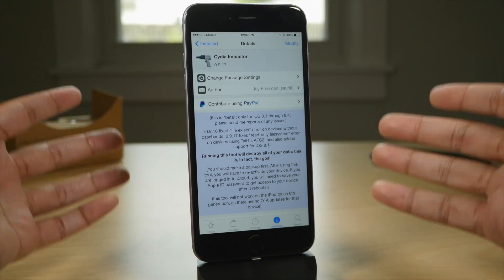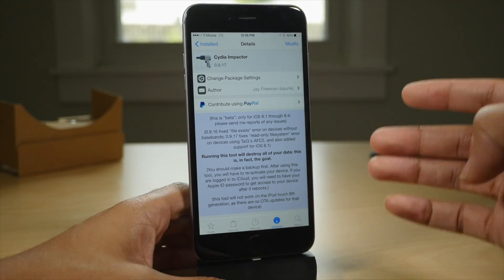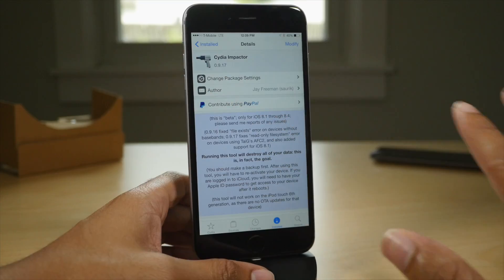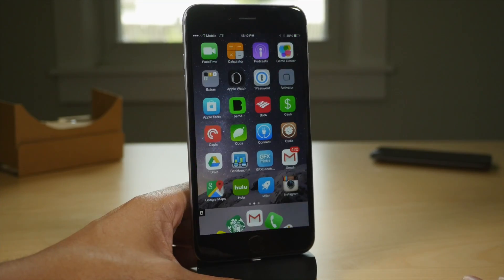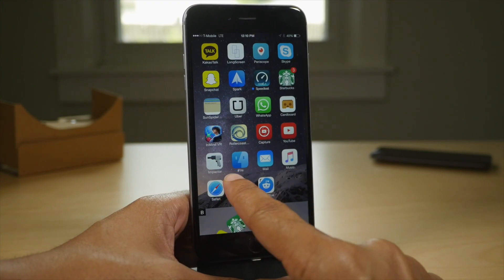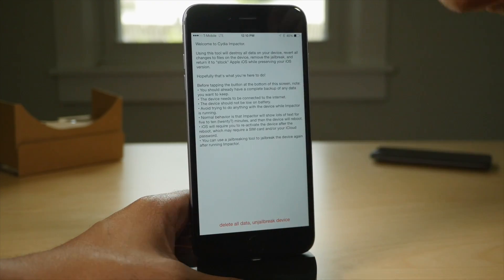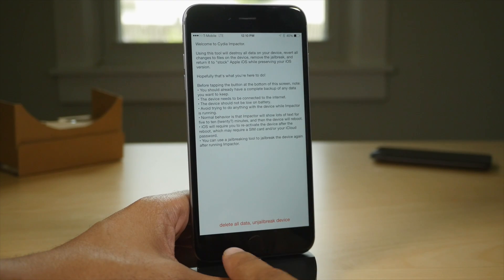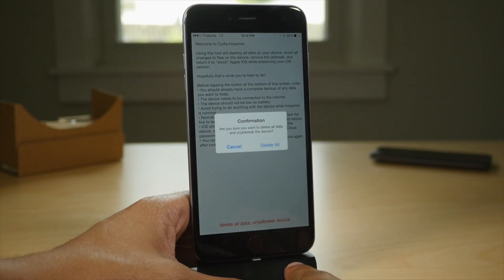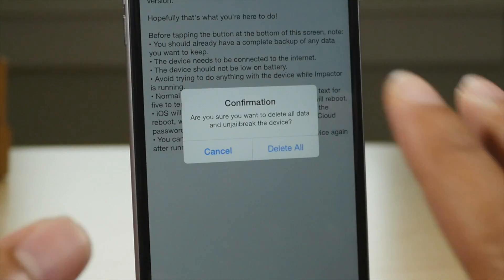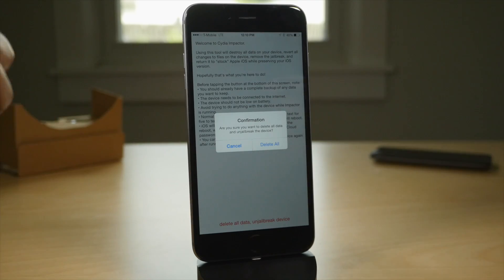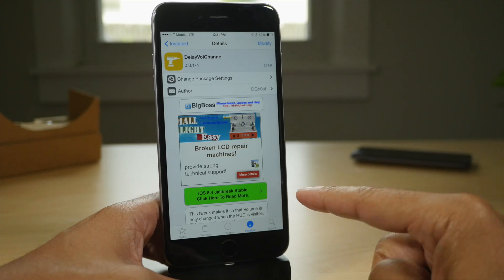Next up is City Impactor. This is the jailbreak tweak of the year, probably. Seriously, this is a jailbreak app that allows you to basically restore your device, even if it's jailbroken, to the same exact firmware that you're currently running. So if you restore 8.4, you get to stay on 8.4, even if Apple is no longer signing it.